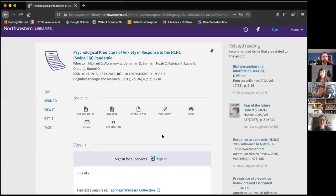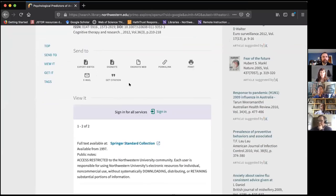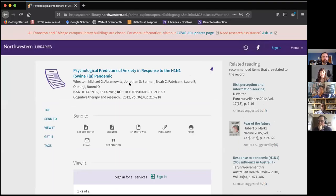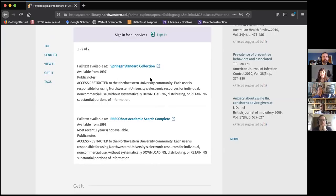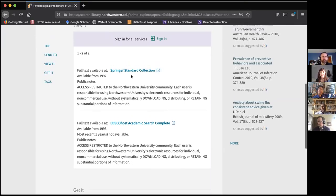Many of you have used Google Scholar or a regular Google search, clicked on an item and hit a paywall — pay $50, $60, $70 for this item. Of course, as a Northwestern affiliate, you don't have to do that. Normally you're able to use our interlibrary loan service. We still have that in a limited way — we're able to fulfill requests when we can find the item electronically, but when we're not able to find it electronically, we can't create a new scan, and neither can our partner institutions.